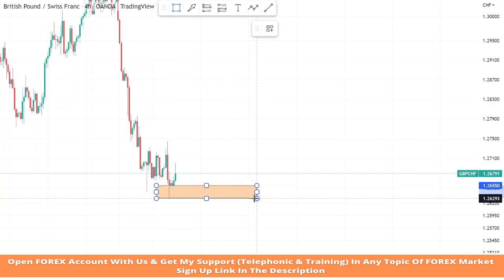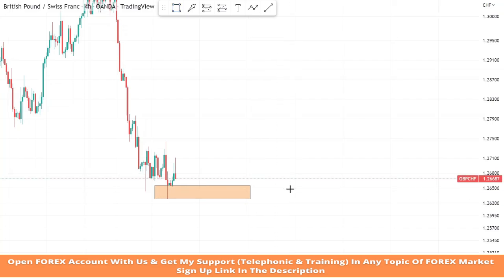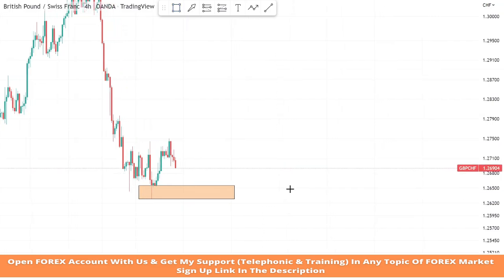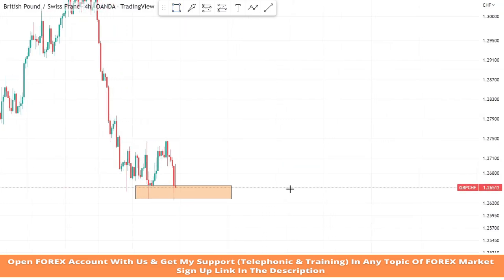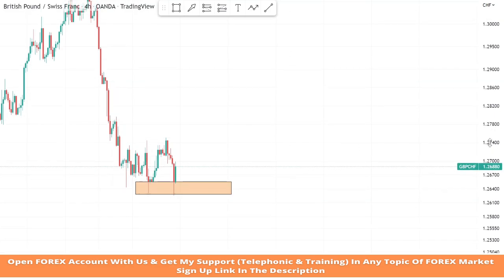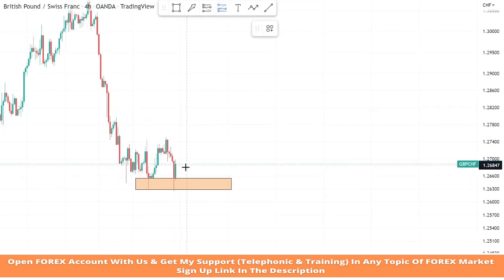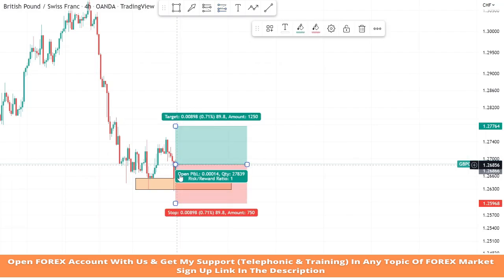We got a confirmation from our support zone because the market faced rejection, so we take a buy trade.